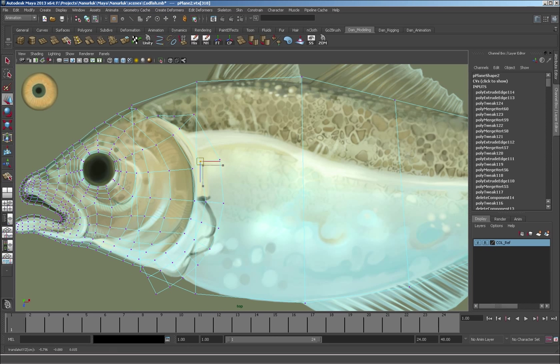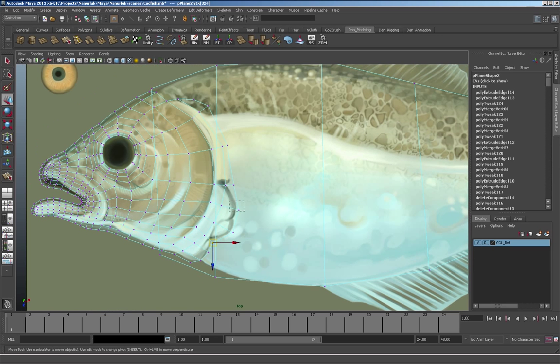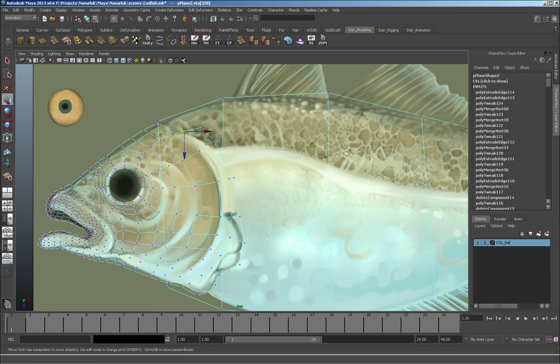It's not as important with these types of characters because the animation is so much more limited than it would be in a fully 3D character.